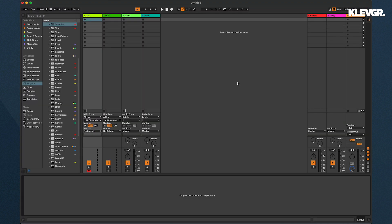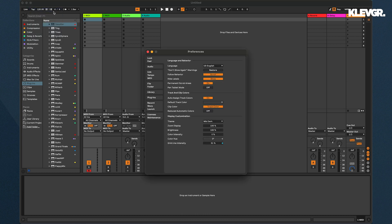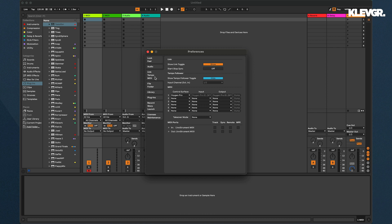The first time you use MPE you might have to enable it in your host. I've plugged in my MPE controller and here in Ableton Live, I'll go to preferences, MIDI, and enable it for this device.